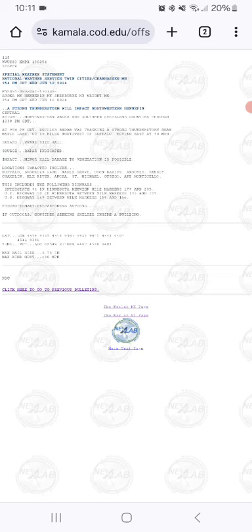Interstate 94 between mile markers 139 and 205, US Highway 10 between mile markers 185 and 217, and US Highway 169 between mile markers 156 and 159.